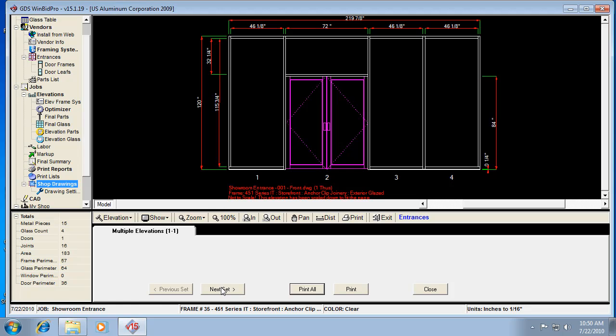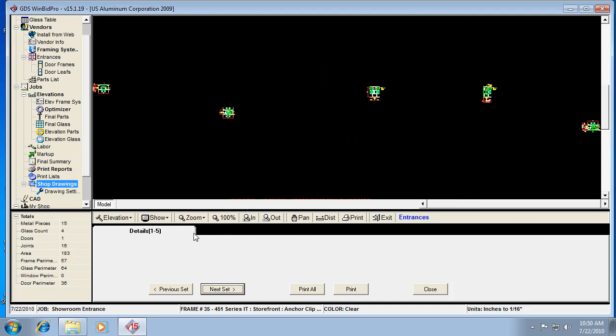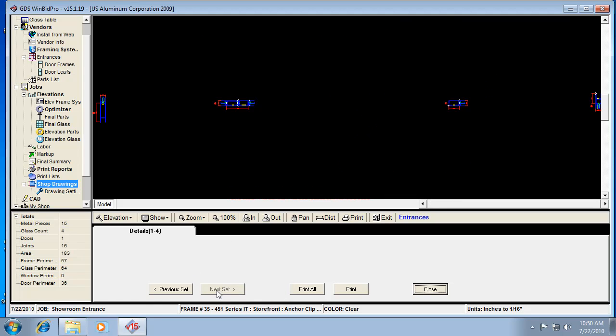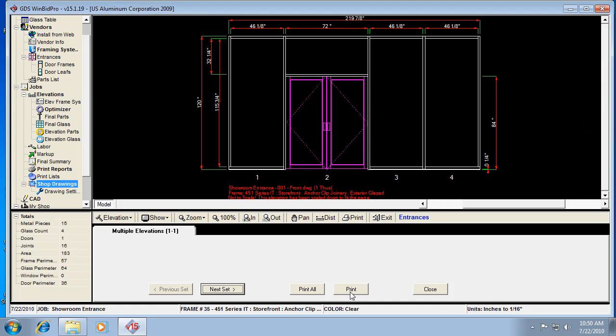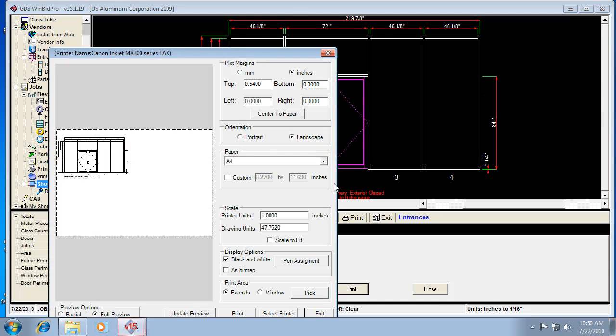So in this case, I can actually say print all, which means it's going to print all the sets. So it would go through each tab. Like if I go to next set here and next set here. So it would go through each of those and print all the sets. Or if I just hit print, it's going to bring up our preview window.